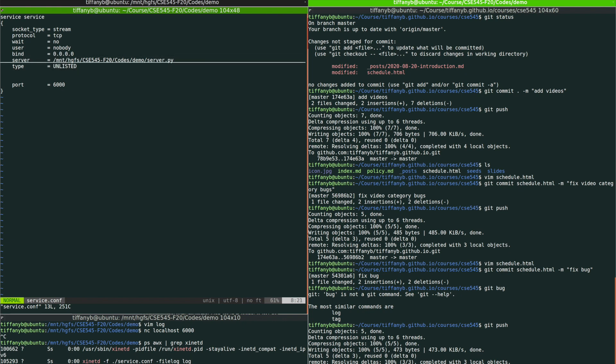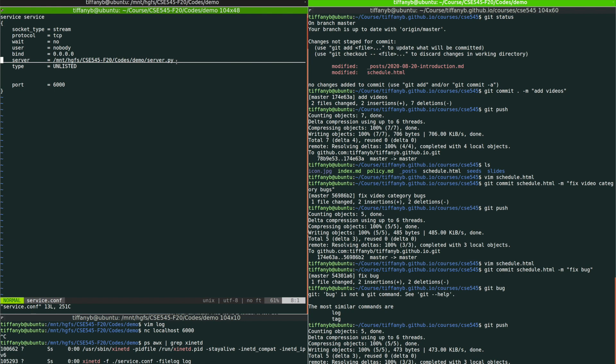And this is the line that we need to pay attention to, the server line. This server line will specify the executable file that will be run when the client connects to the server. And as you can see over here, we direct this to server.py, which is the server file that I just showed you.